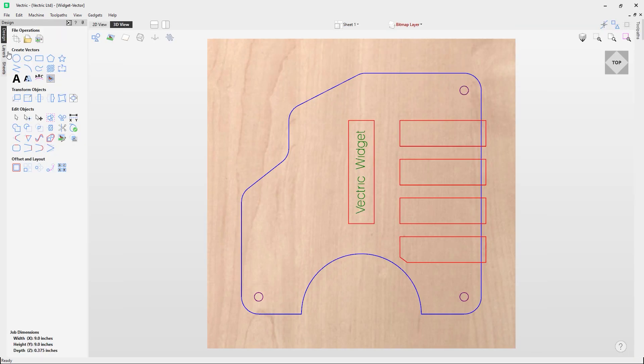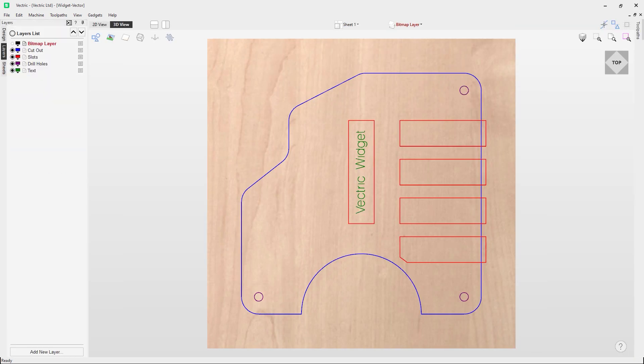Let's have a look at some facts about layers. At any specific moment you cannot have one object - for example a vector - that lies on two different layers. A single object only exists on one single layer. When you create a new object it will automatically be placed on the current active layer, which is identified using bold text. Editing an object will not change its current layer unless the operation creates a new object.